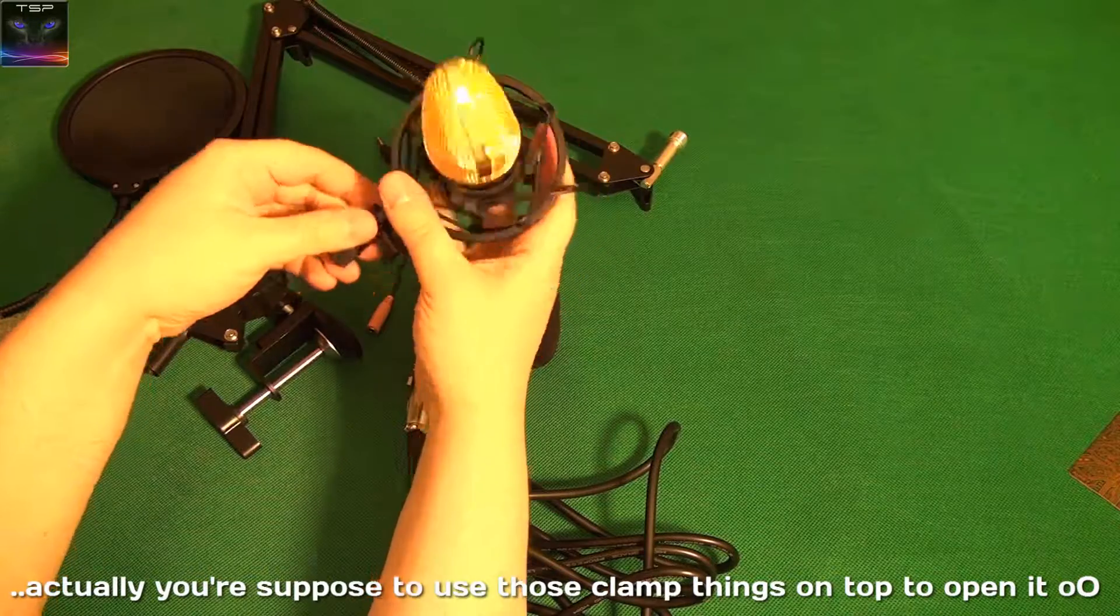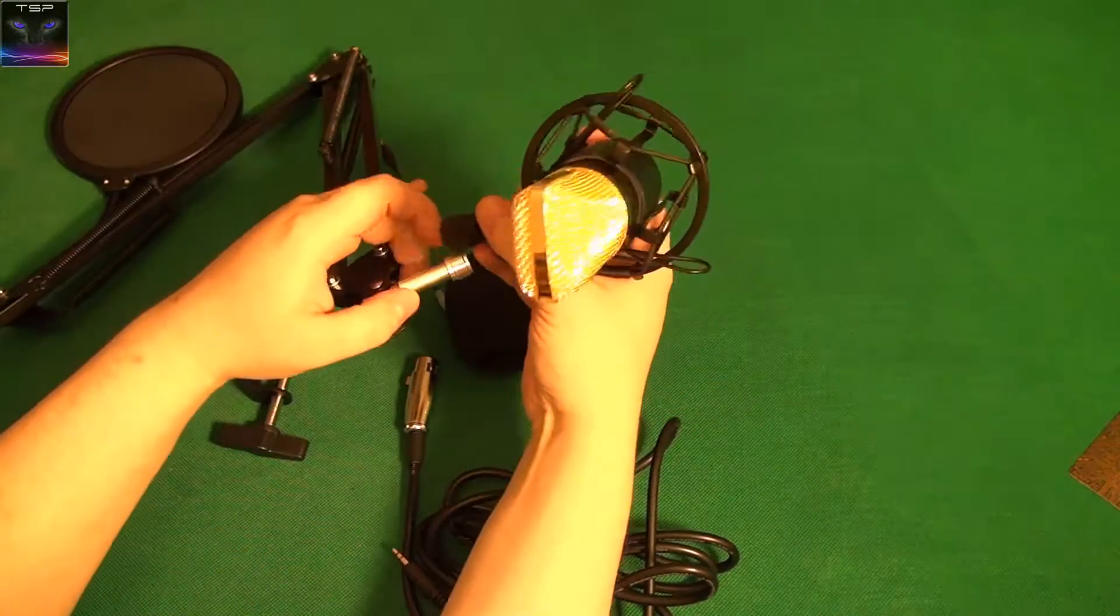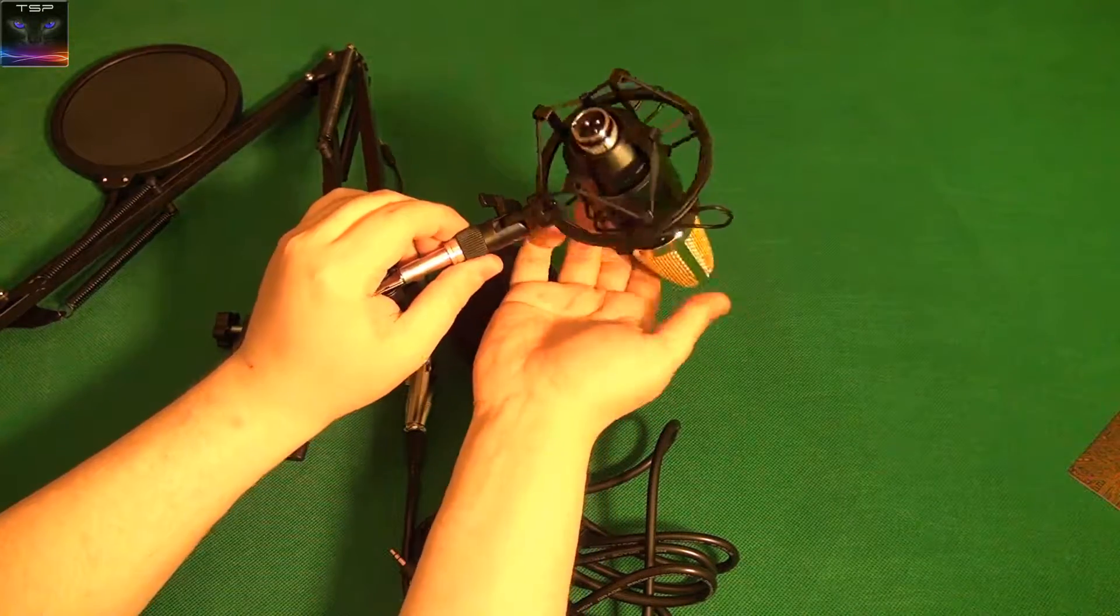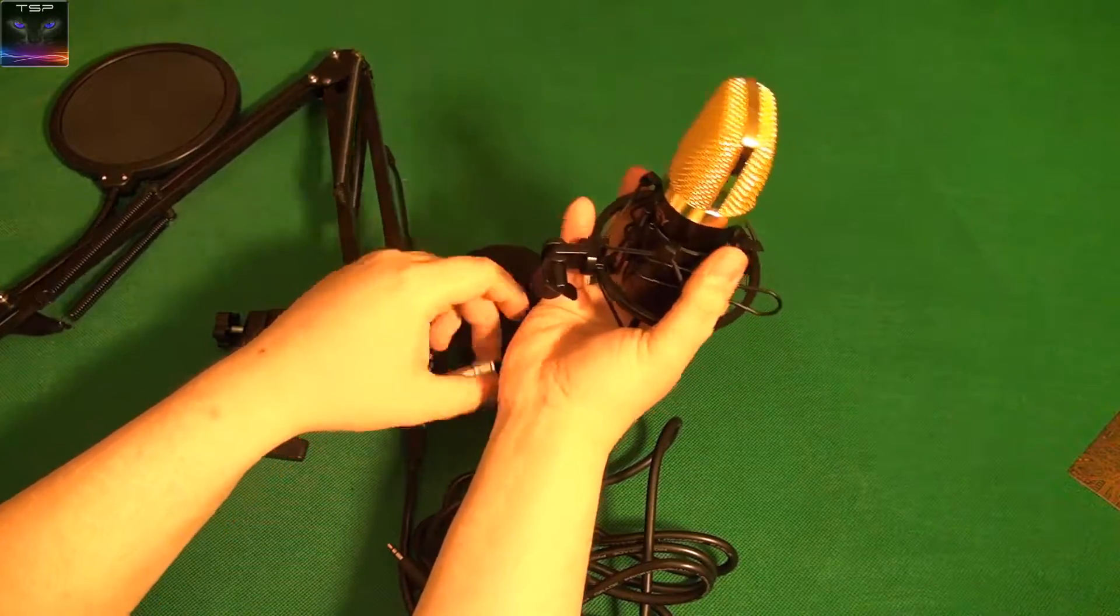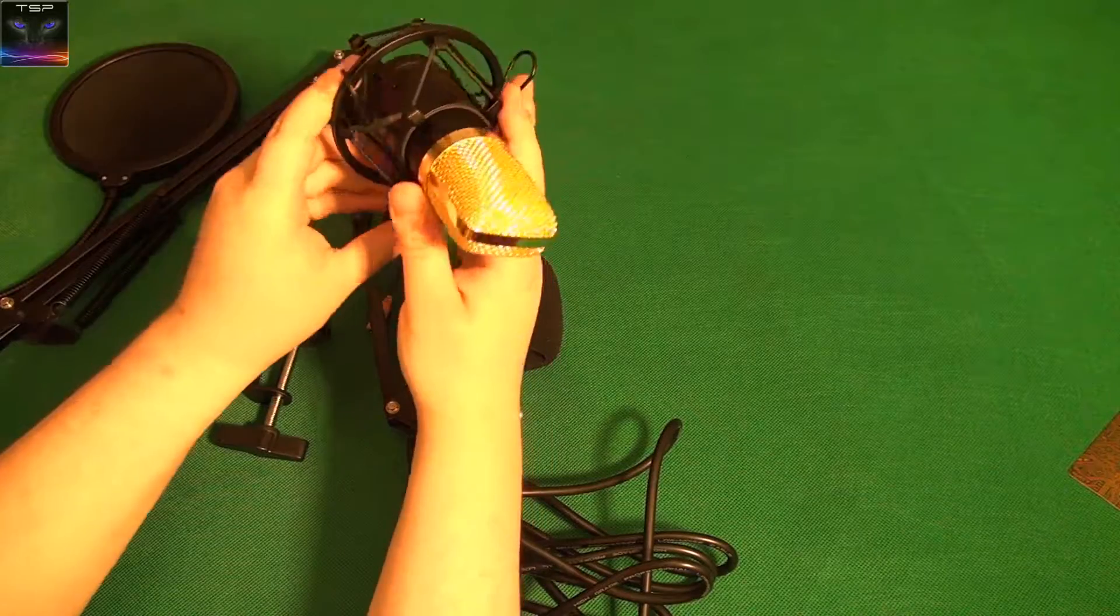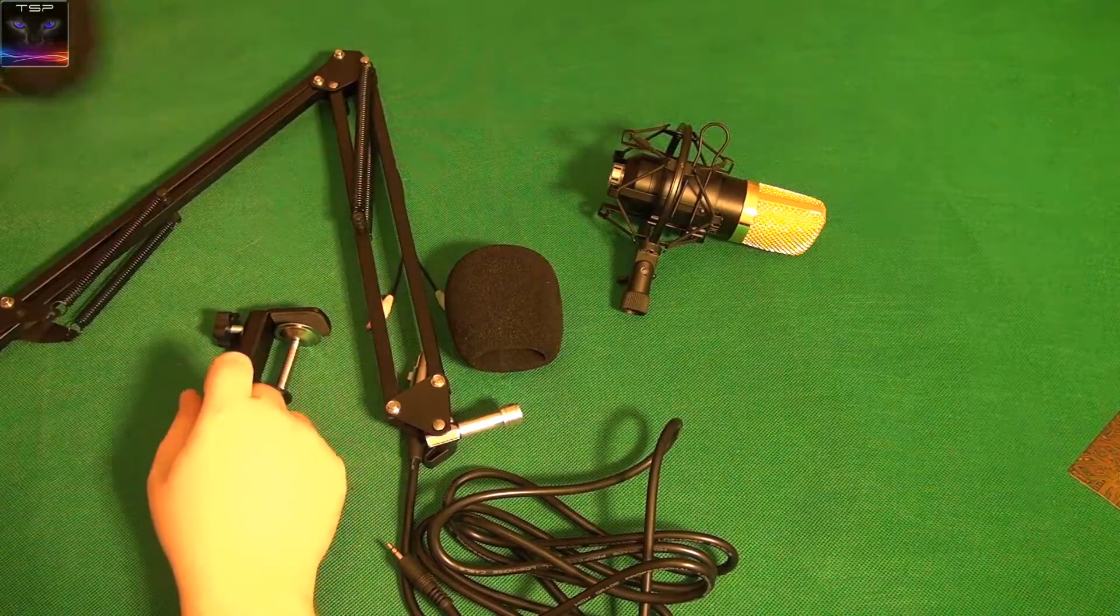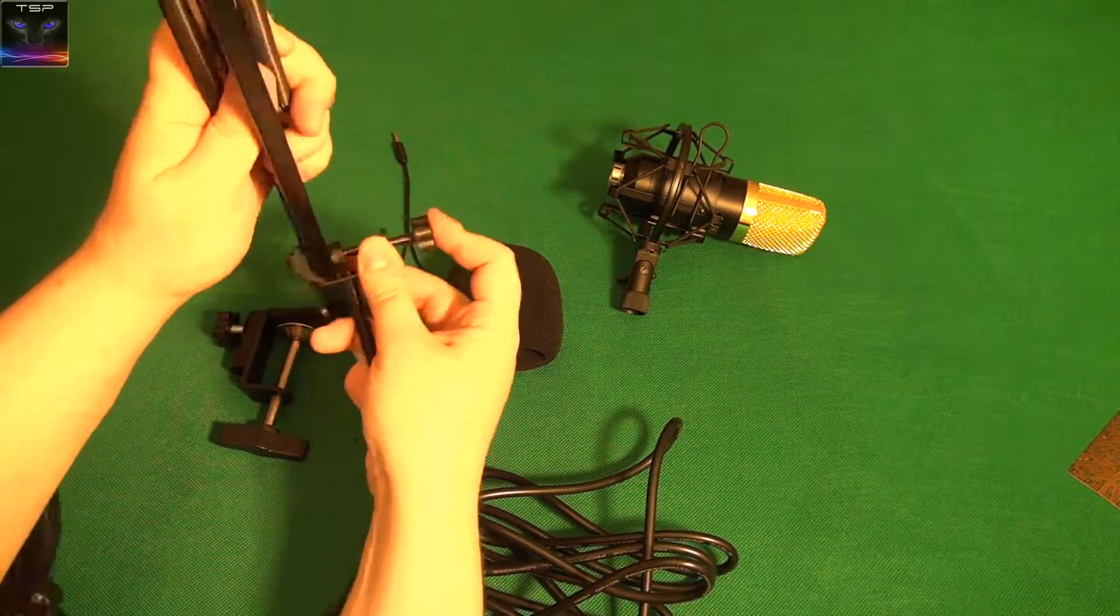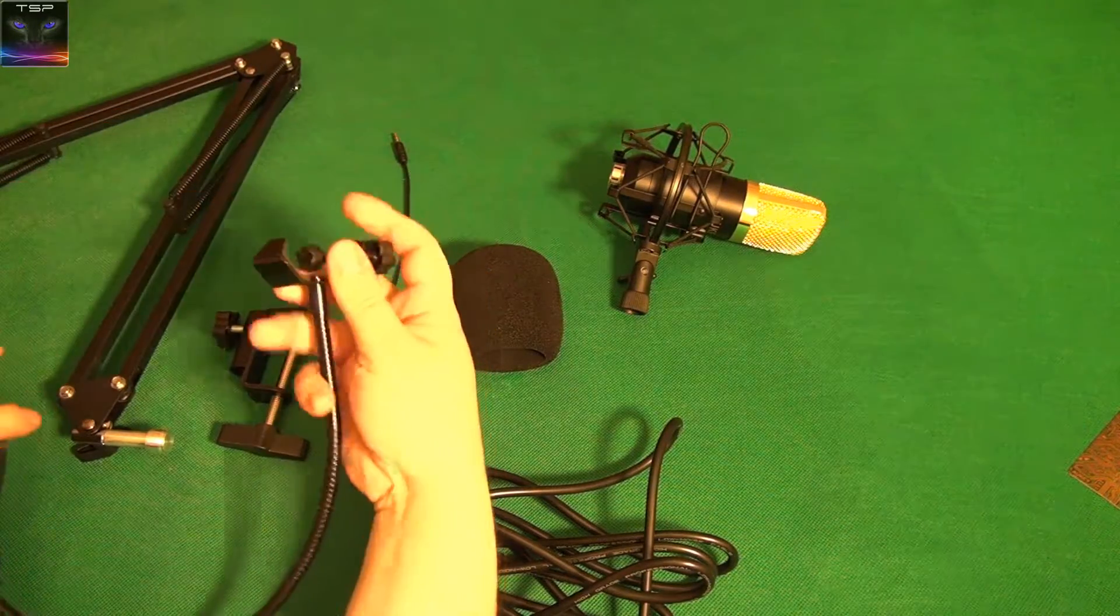This thing screws onto this arm thing. I'm not gonna put it in here because there's no point right now, but that's how it goes. Then you tighten this and then you can have it wherever you want. And the pop filter, this thing, goes around this anywhere you want.